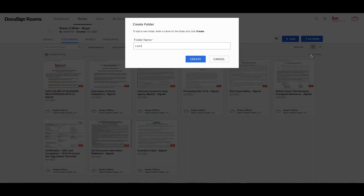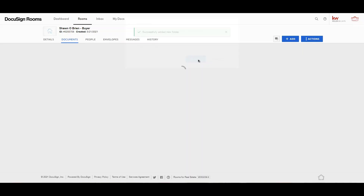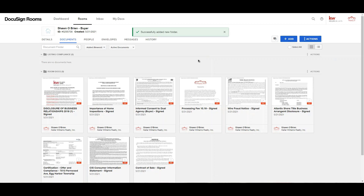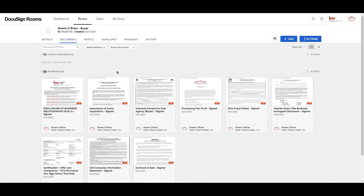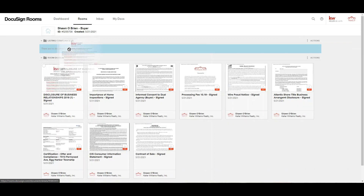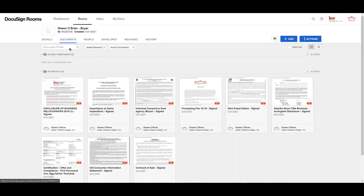In the folder name field, type a descriptive name for the new folder, then click Create. Adding documents to a room initially places them in the Room Docs folder. You can leave your documents there or move them to different folders to organize them — use drag and drop when moving documents between folders in the same room.